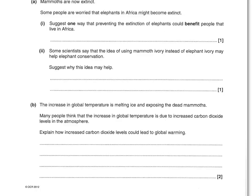Some scientists say that the idea of using mammoth ivory instead of elephant ivory may help elephant conservation. The question asks why this idea might help. That's because it's to prevent or reduce poaching, hunting, or killing. So that's your mark there.